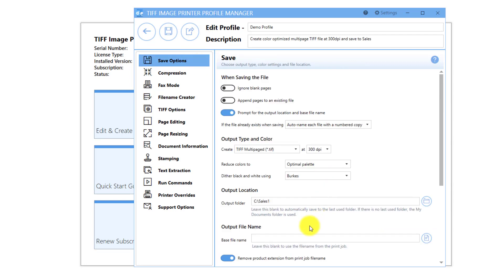As mentioned at the start of the video, if you are interested in changing the default output location, you may wish to adjust your prompting settings so that you will not be prompted with the Save As dialog each time you print.